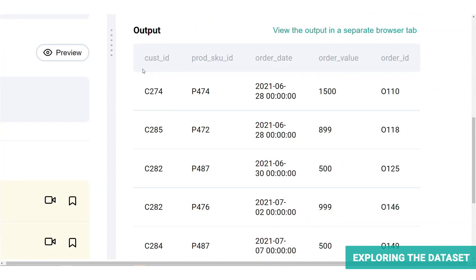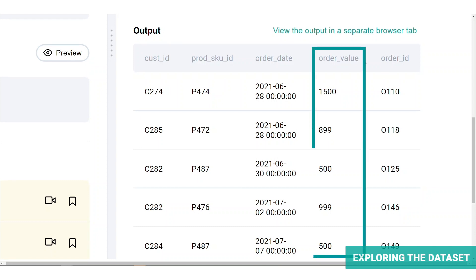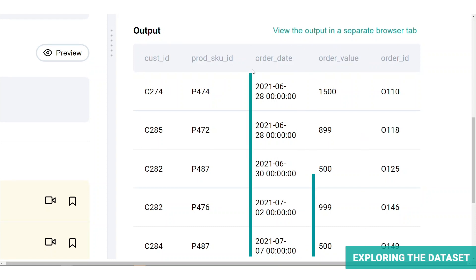We can observe from the column names that this is a list of orders in Amazon. From the table, the main information we will need are OrderValue and OrderDate columns.